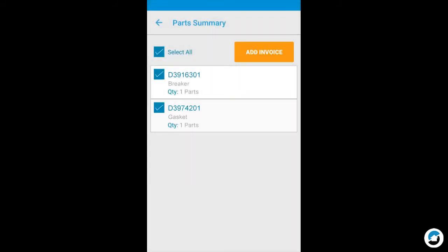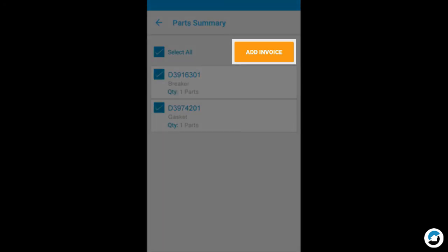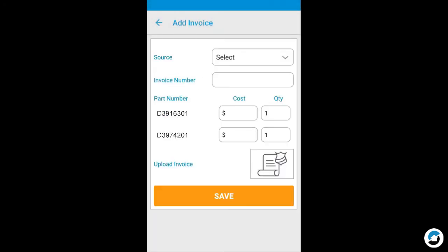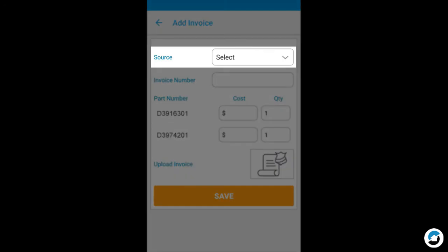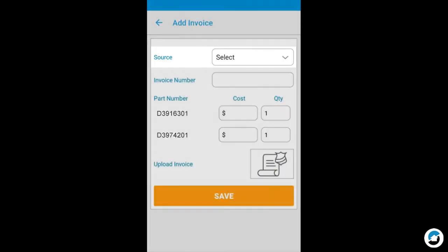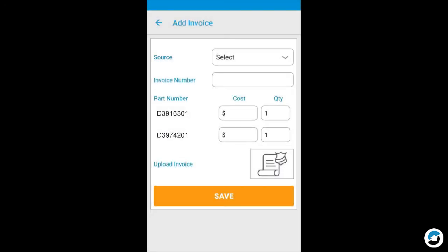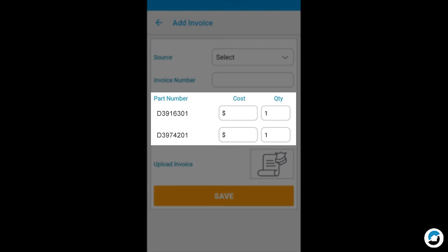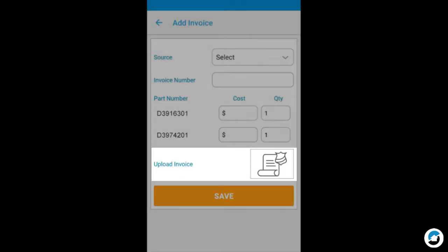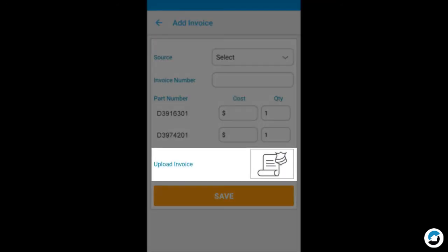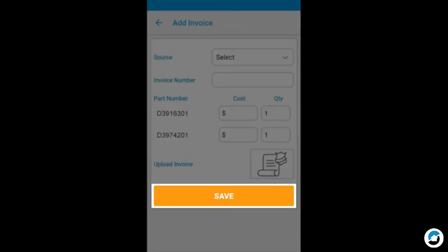To add an invoice for parts, tap Add Invoice. On this screen, select the source, enter the invoice number, enter the cost and quantity of each part, and tap to upload the invoice. Then tap Save.